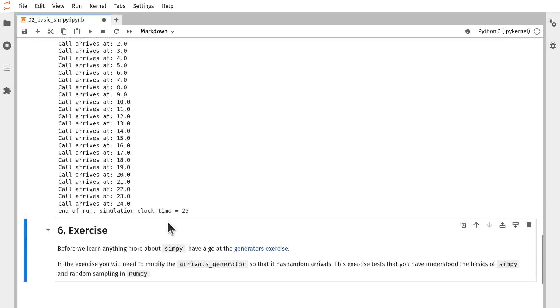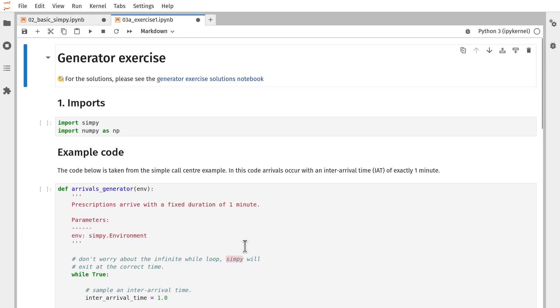Let's have a look at how we expand that now to bring in some variability using random sampling using NumPy. So we have an exercise here. And again, the link to this is down in the description below. We're going to work through to add in an exponential distribution.